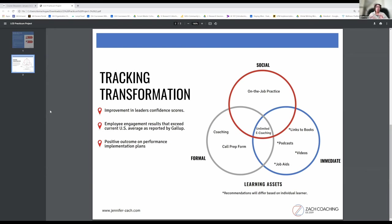In terms of tracking, not only the confidence measure but also improvement in the leaders' confidence scores, and we have the employee engagement results that exceed current U.S. average as reported by Gallup.